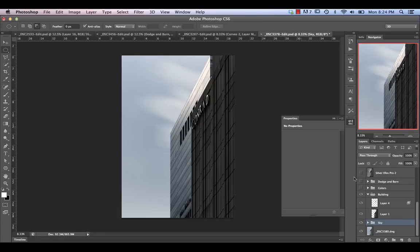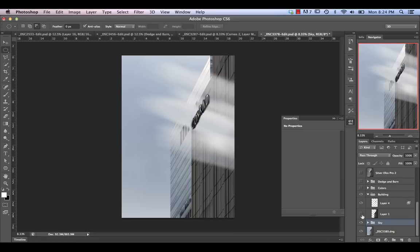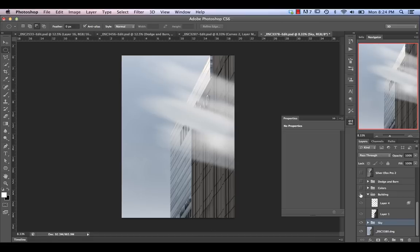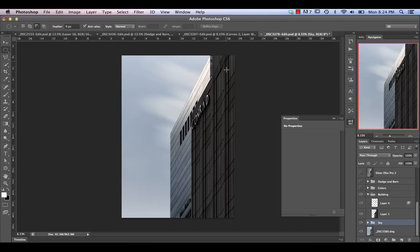Turning on the building layer brings back the sky, but now the building is placed over top of the sky. I did make some curves adjustments — the building itself is a lot darker. I darkened the building because it was just a little bit too bright in its current state.